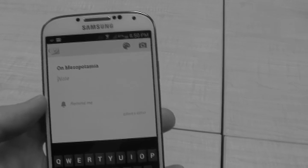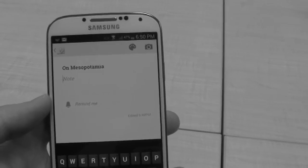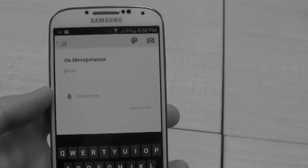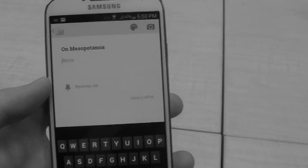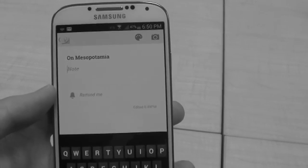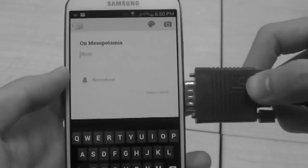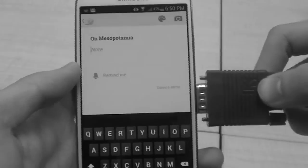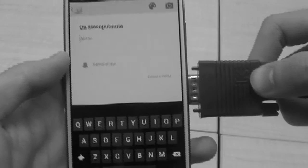Alrighty, recreated my presentation on my phone. Time to share it with my class. Oh no, this doesn't have VGA either.